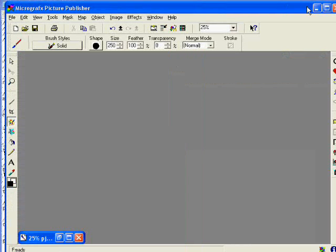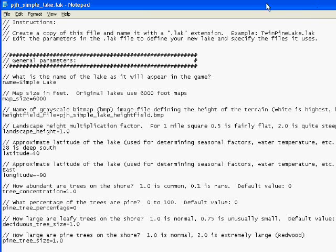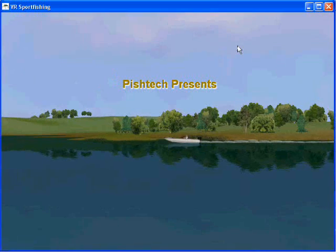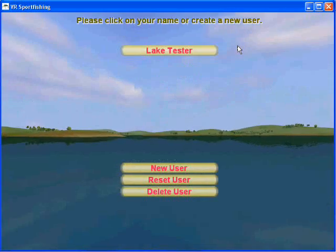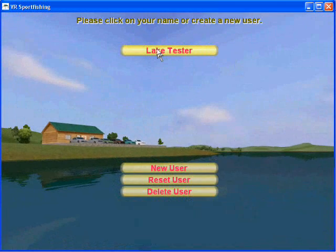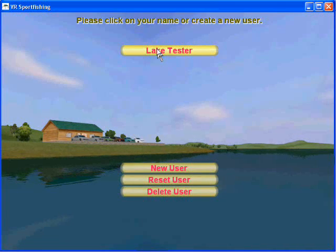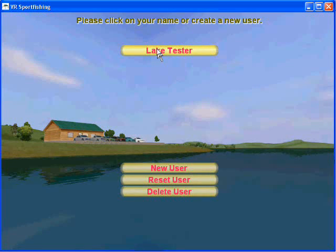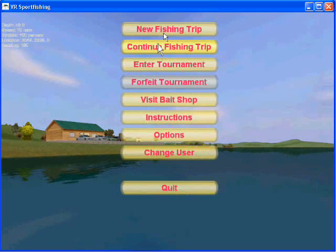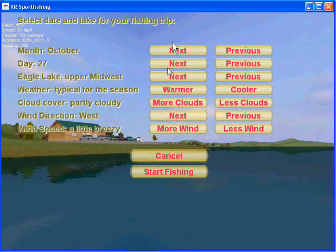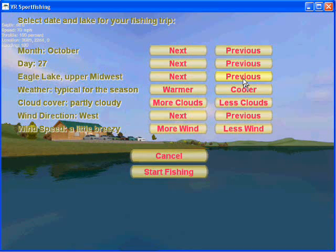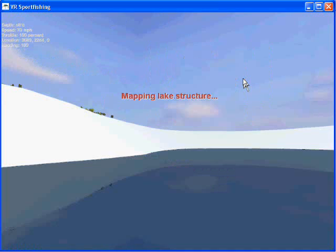We are now going to start the game. Any time you create or edit your files, restart the game or your changes will not take effect. When you start up the game, remember: lake space tester — that's the user profile you want to use when trying out your custom lakes. It enables a bunch of special features that are really important. We're going to do a new trip and find our new lake by clicking previous lake.